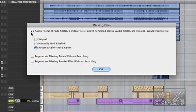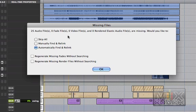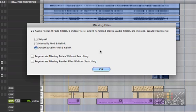Let me just explain what this is. There's 25 audio files missing. That's what this is telling us here. Zero fade files missing. All these are what kind of files are missing. Now if it's missing fade files it's usually easiest to hit regenerate missing fade files and it will never show this problem again.